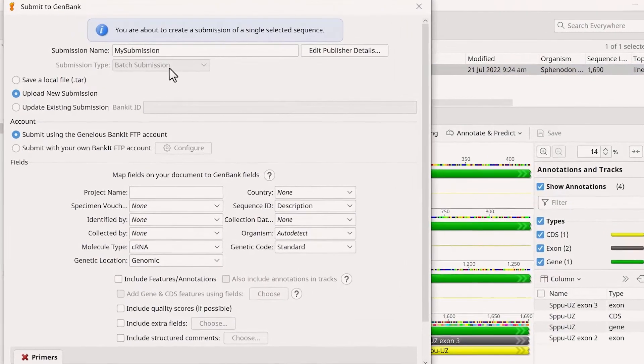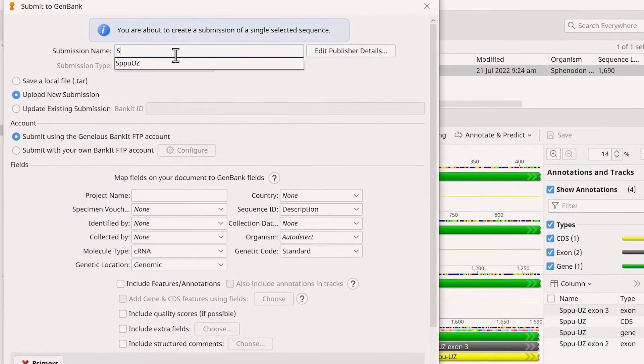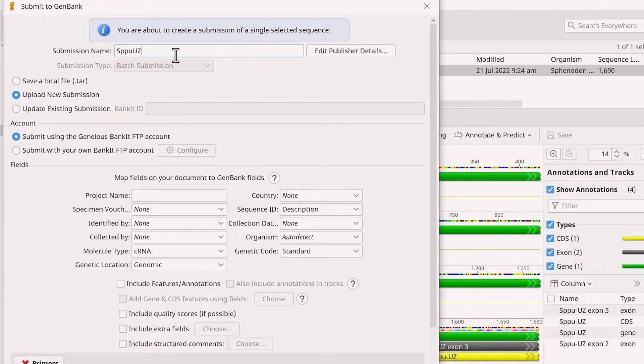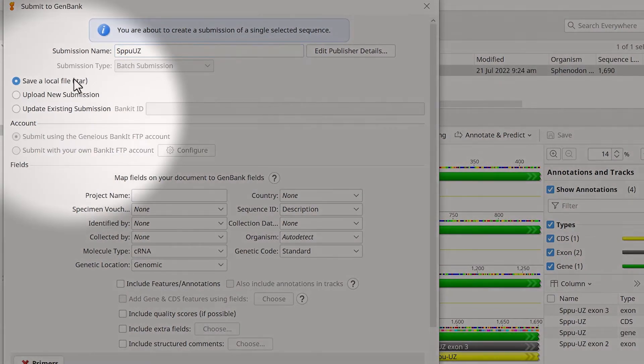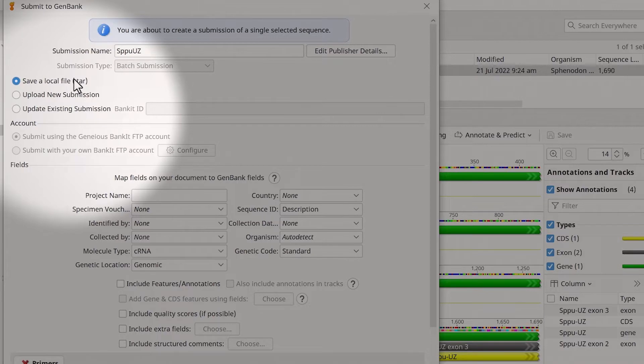Start by giving your submission a name. For this example, we will save the submission as a local file. However, when you want to submit the sequence to GenBank, you will change this to upload a new submission.